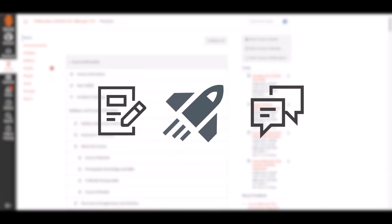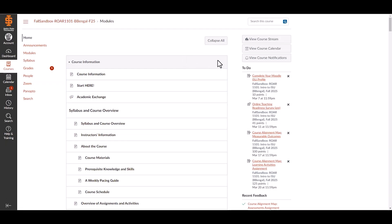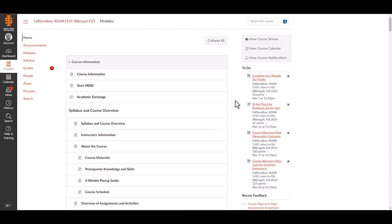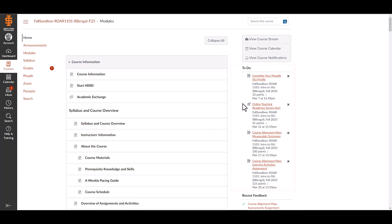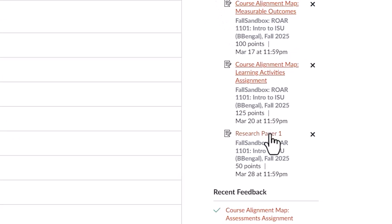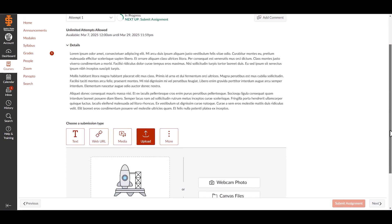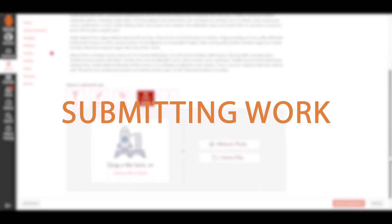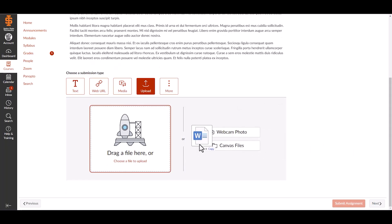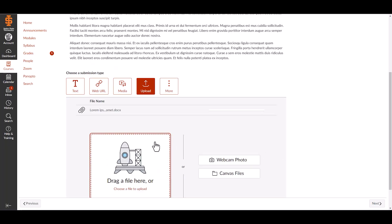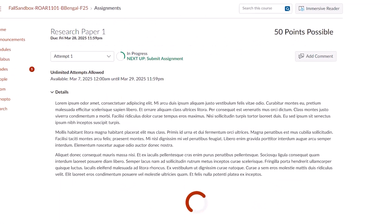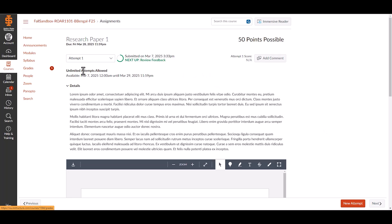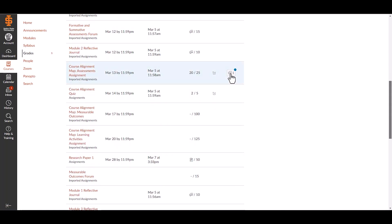Finding and submitting assignments: You can view assignments by finding them in your course modules or by selecting them from the to-do list. Select an assignment to see details and submission options. Choose your submission type and select submit assignment. After submitting, you'll see a confirmation message. Check for instructor feedback in the grades after submission.